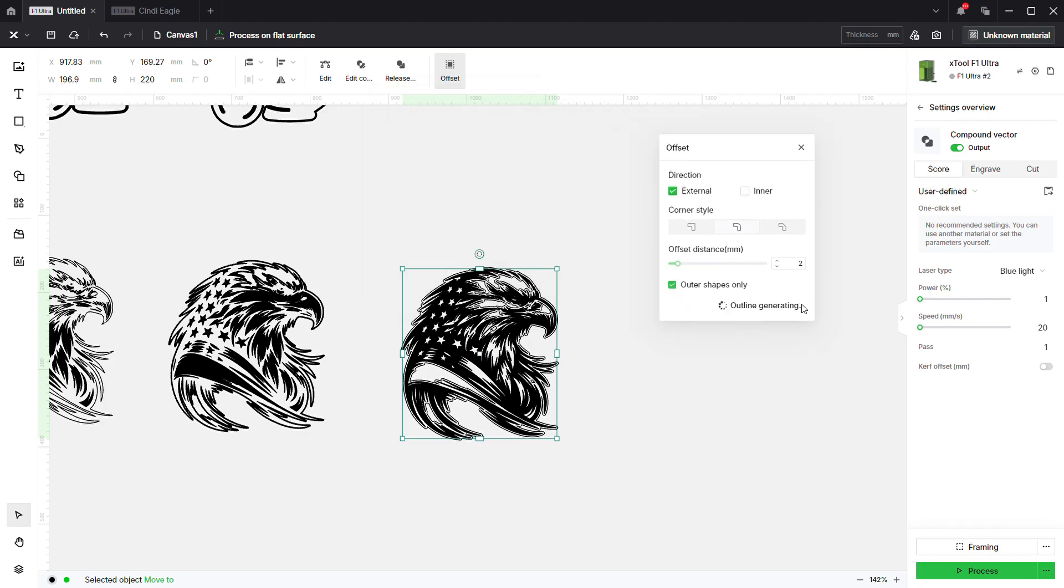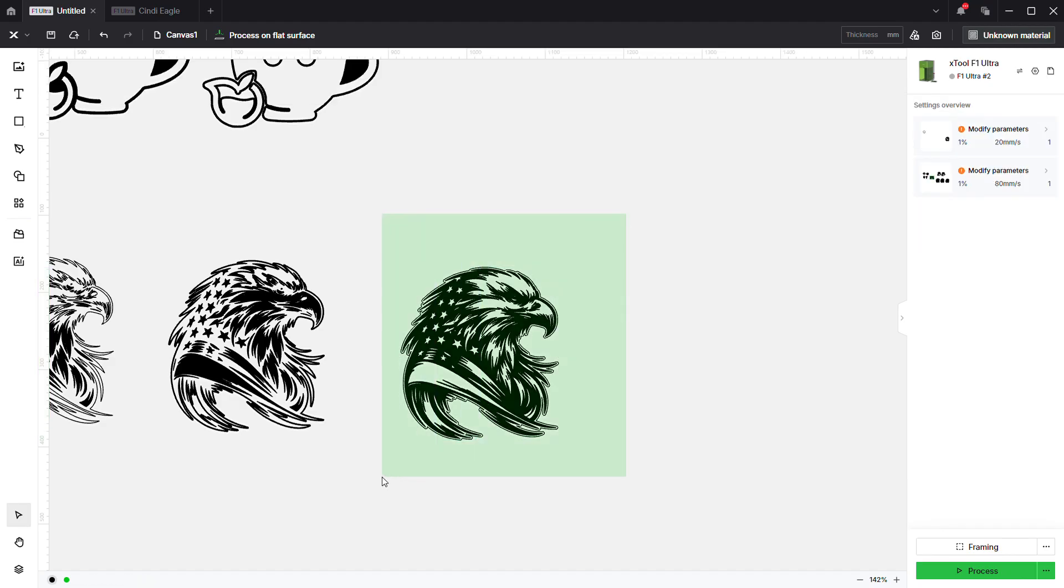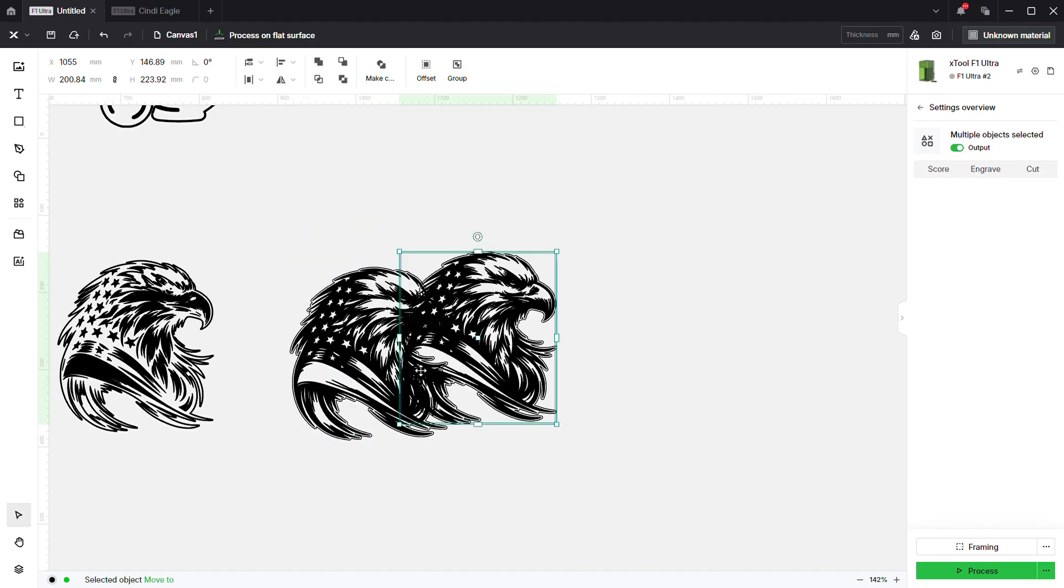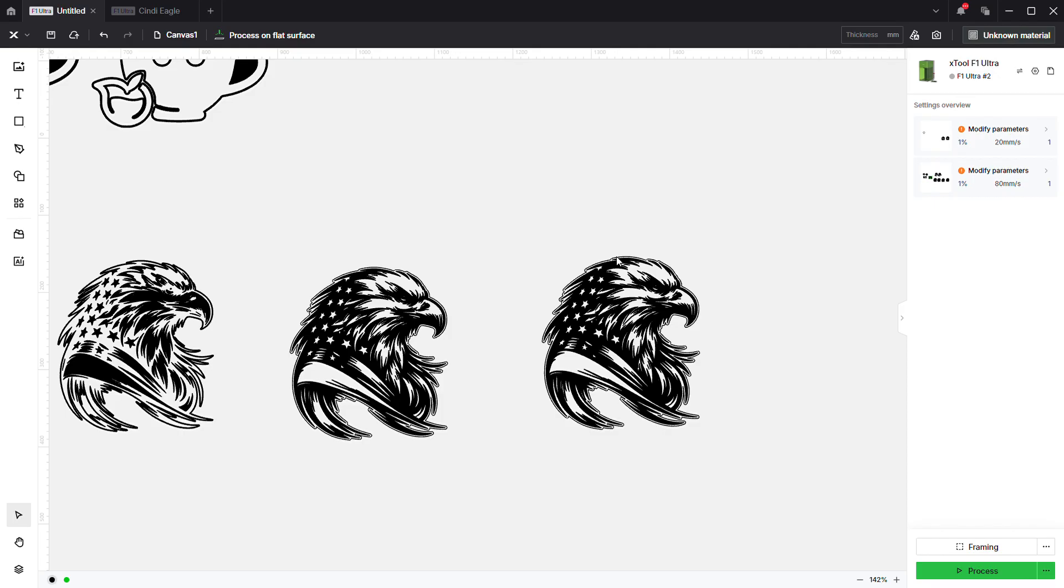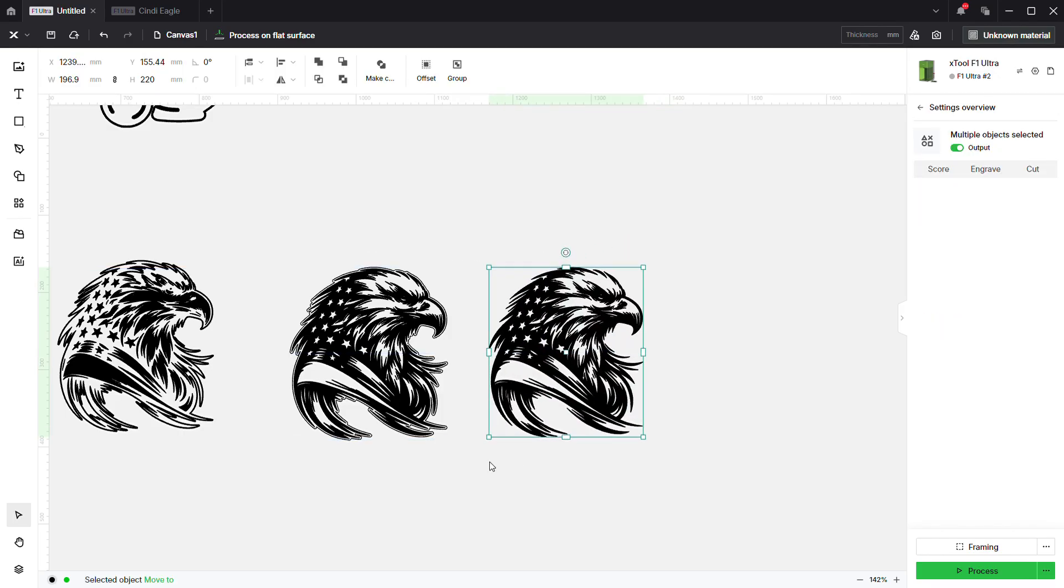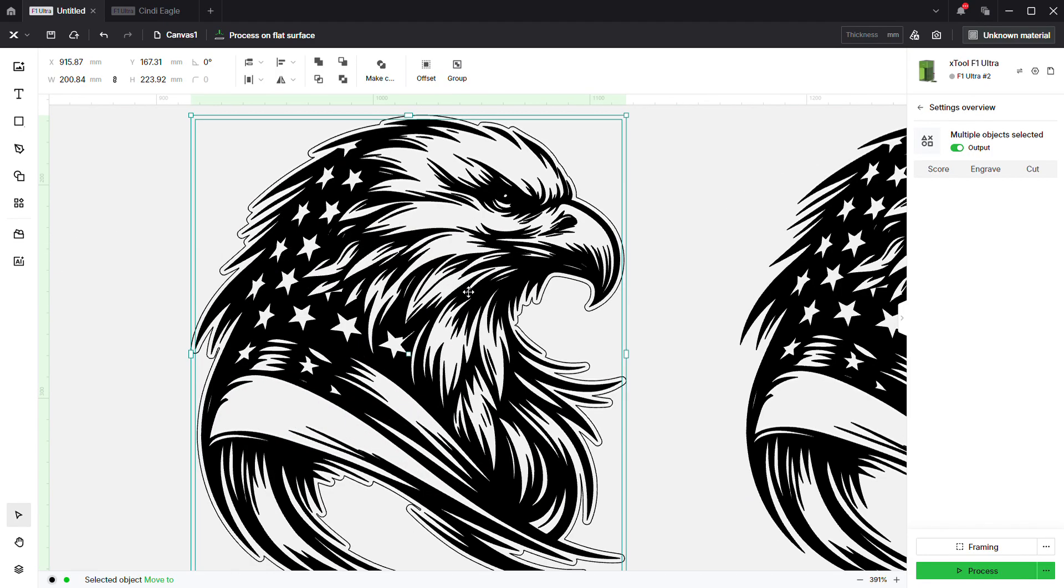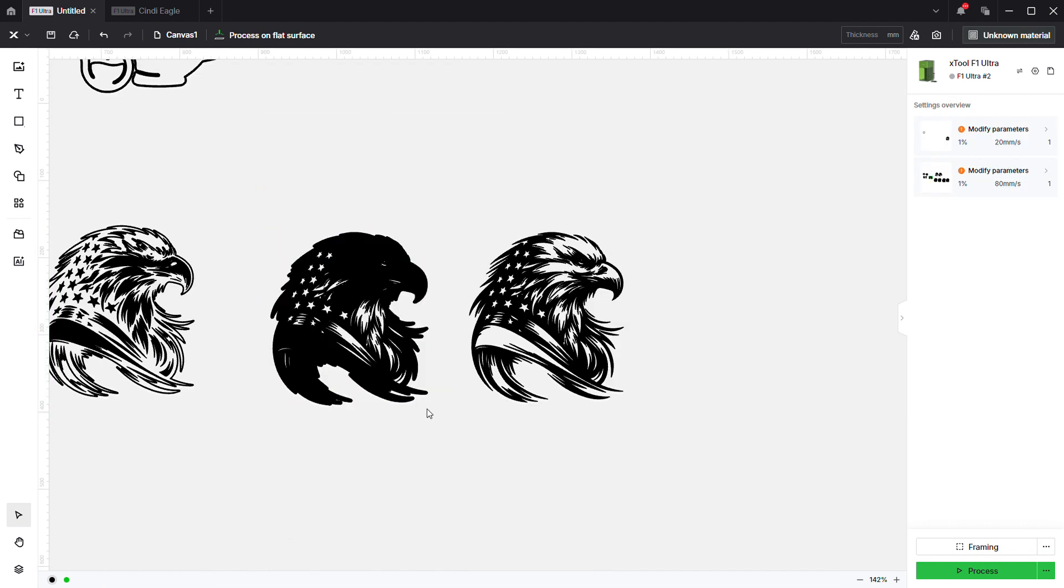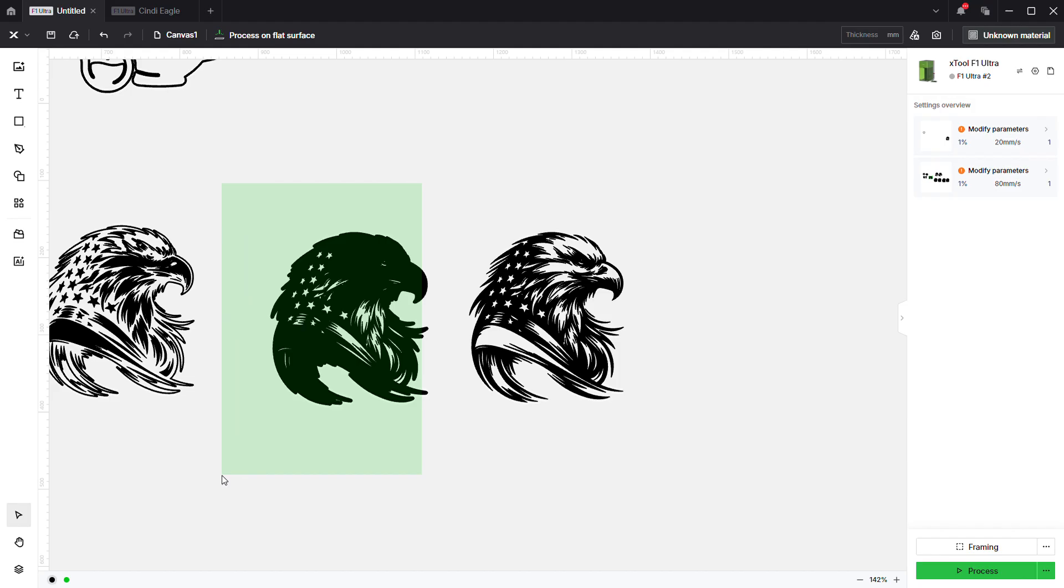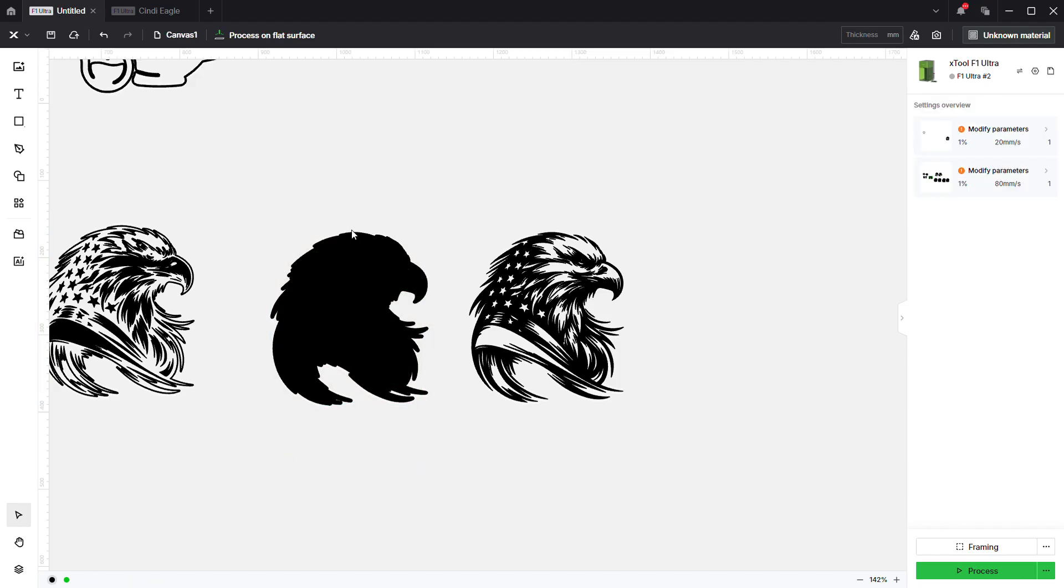Now we've got a different negative. We started with this guy and we just really want this to be a negative. Again, come in here to offset. I want to show you guys all the ways not to do stuff so you don't have to be frustrated later on. At 2 millimeters we're good to go. We'll do the outer shapes only, click confirm, and compound vector.